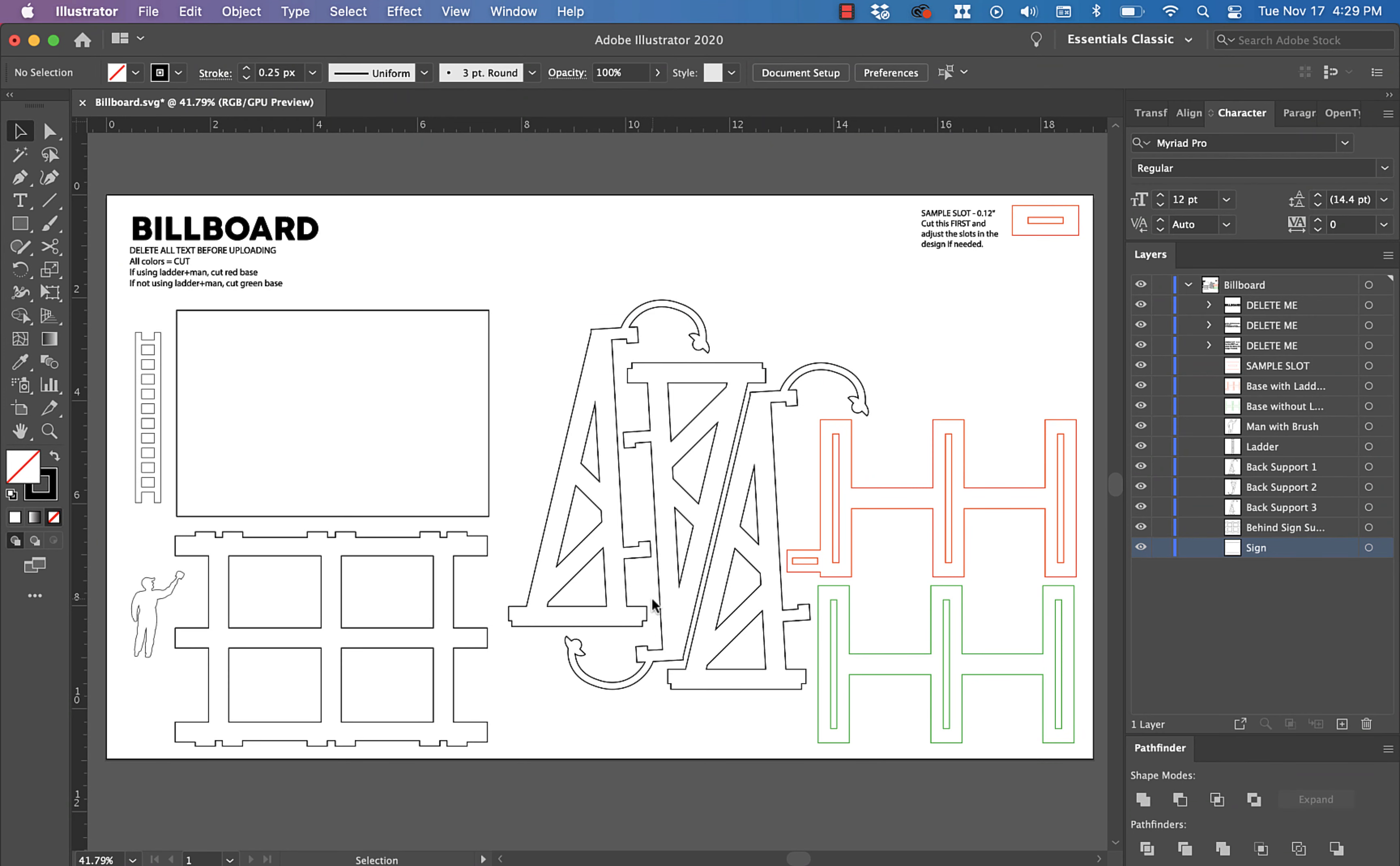Hey everybody, Mark here. I just want to go over the file for the billboard design real quick. It's pretty straightforward, but I just want to call your attention to a few things.